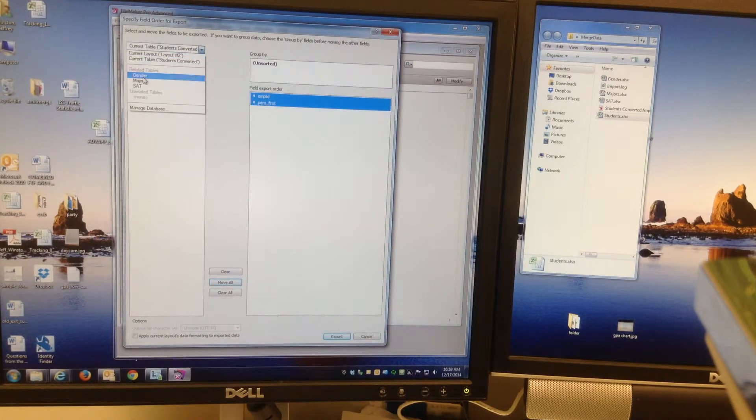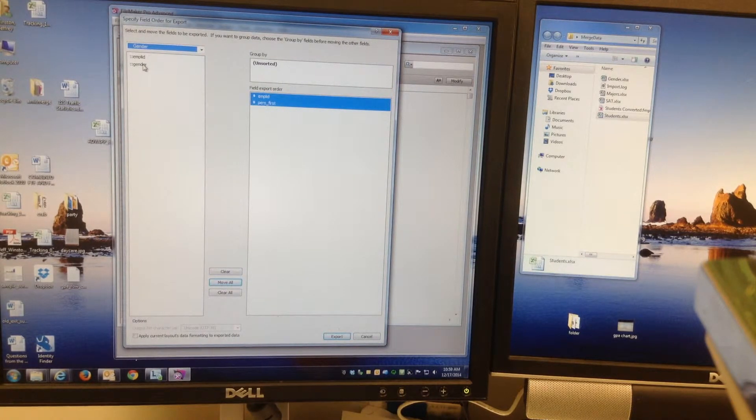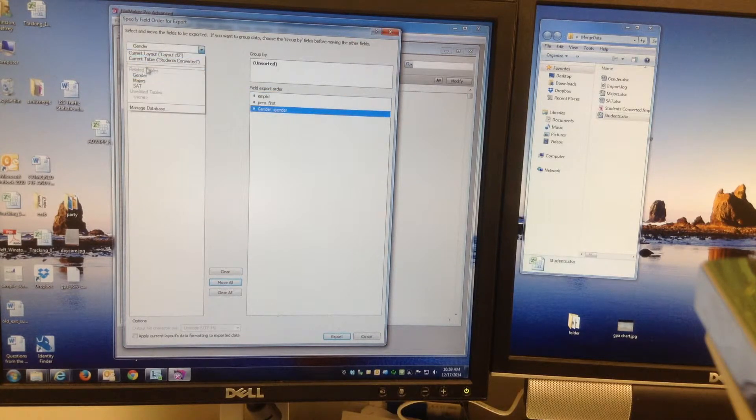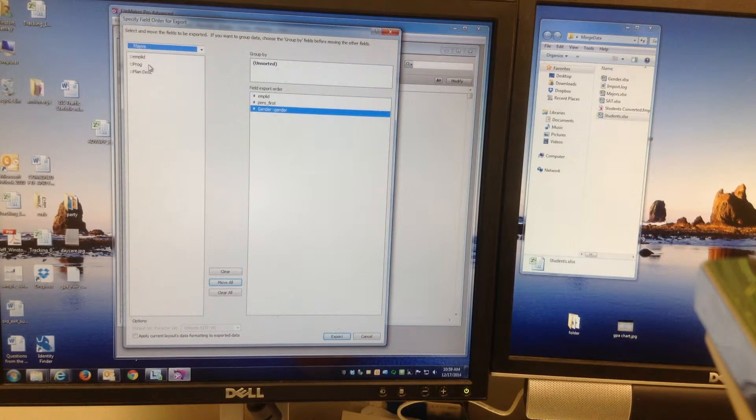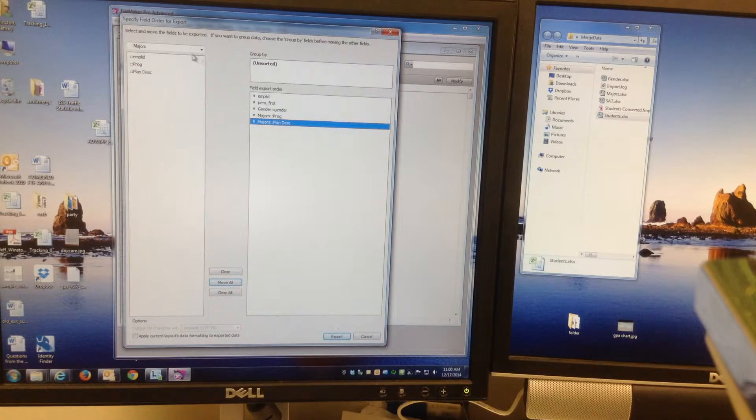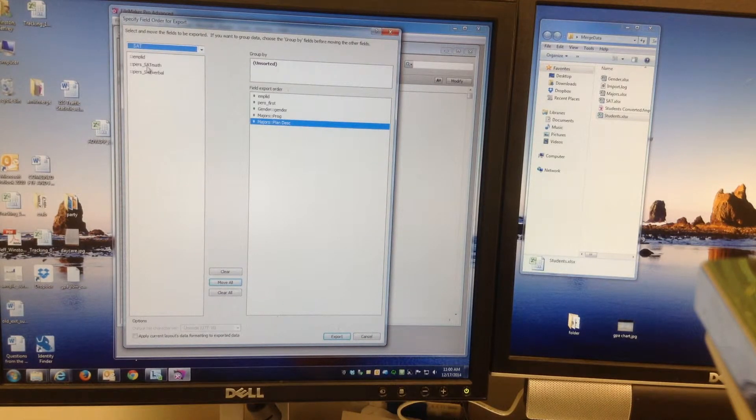Now basically I just say from the current table, we'll show both the name and the ID. You can click each link table now. So for gender, go to the gender table and pick gender. For majors, go to the major table and just put program and plan in there.